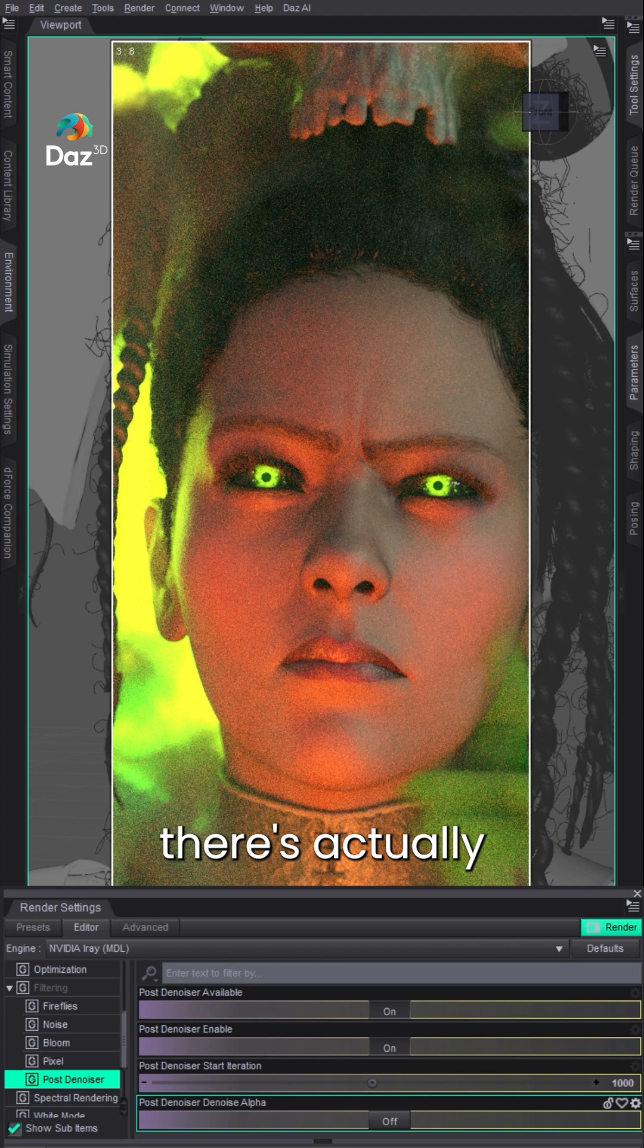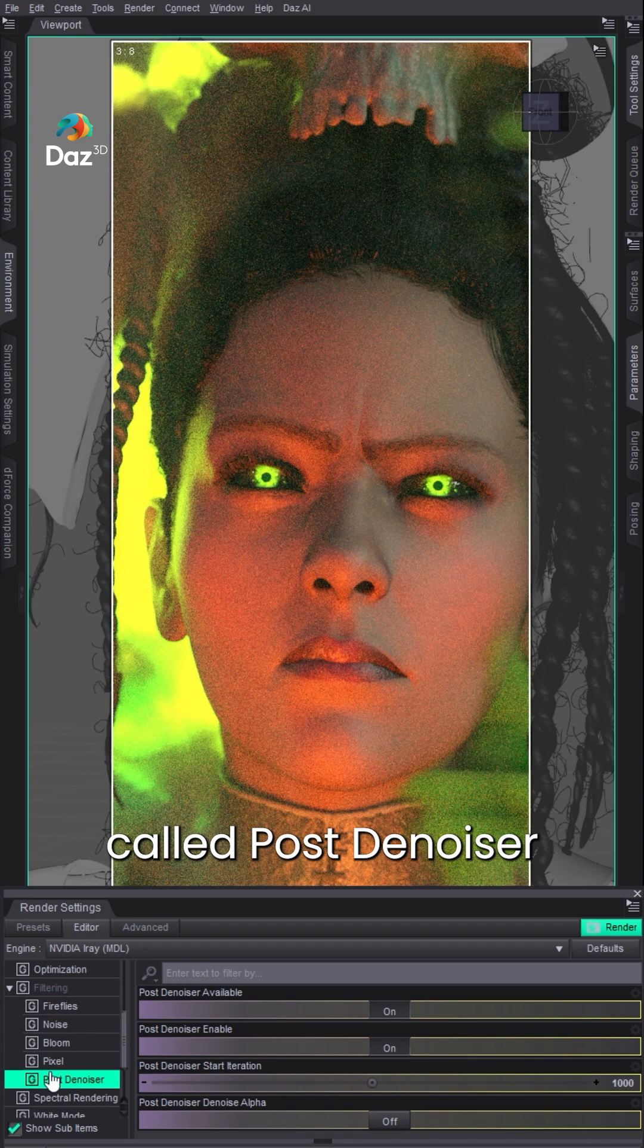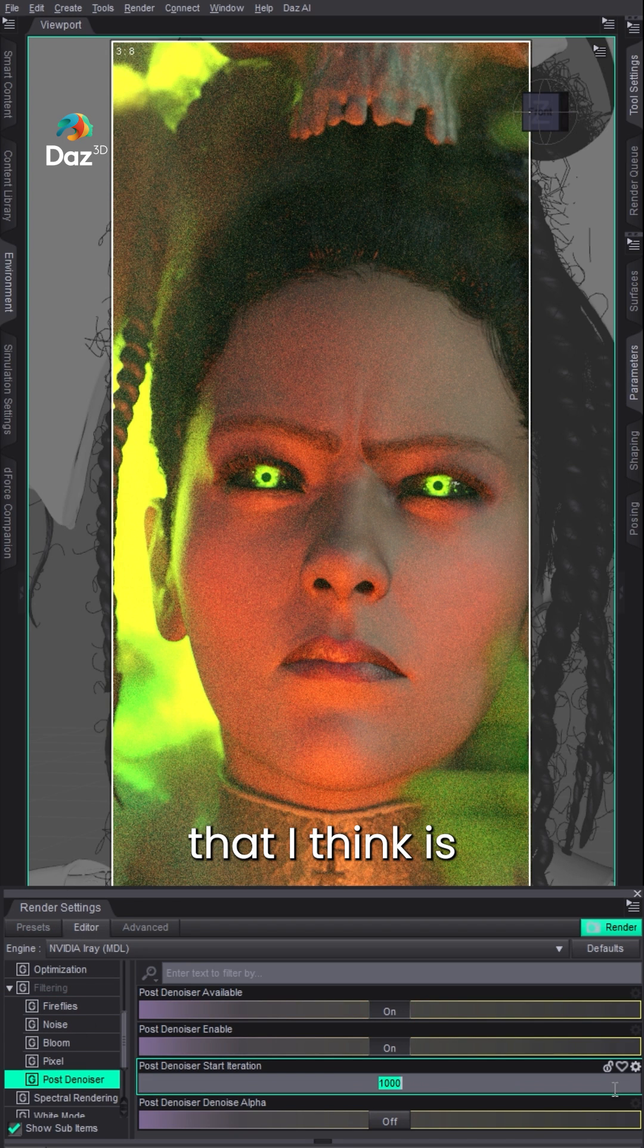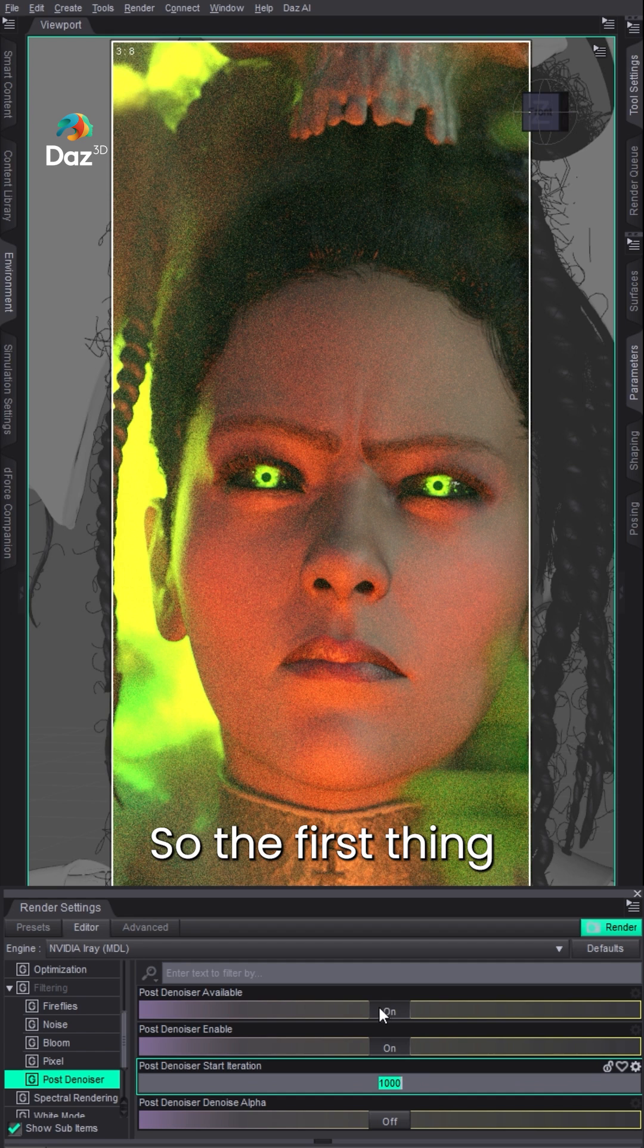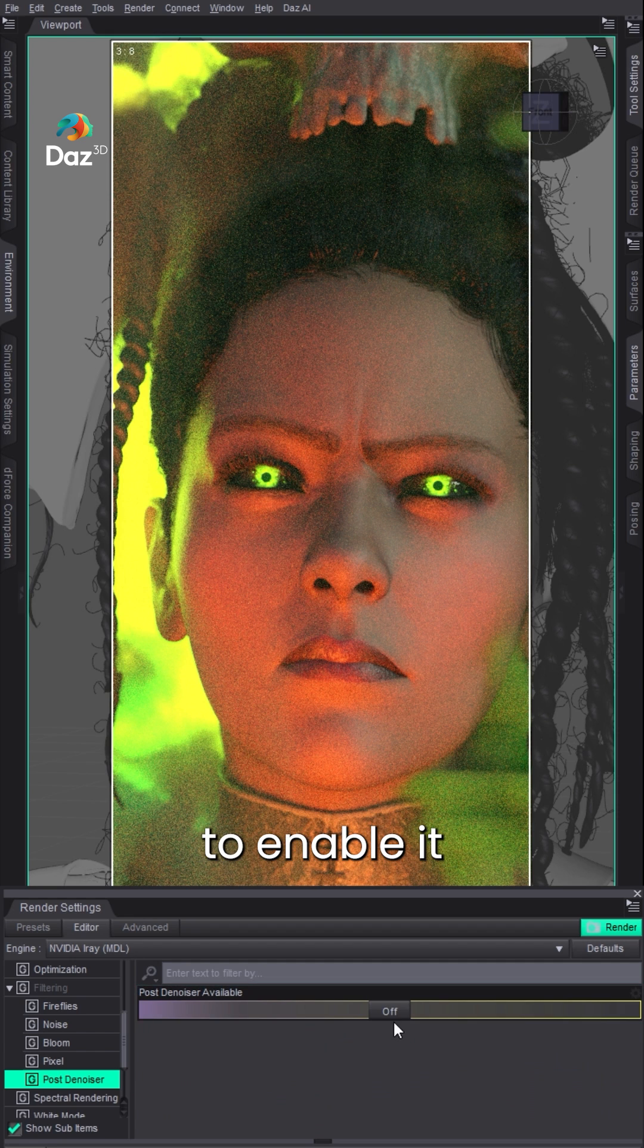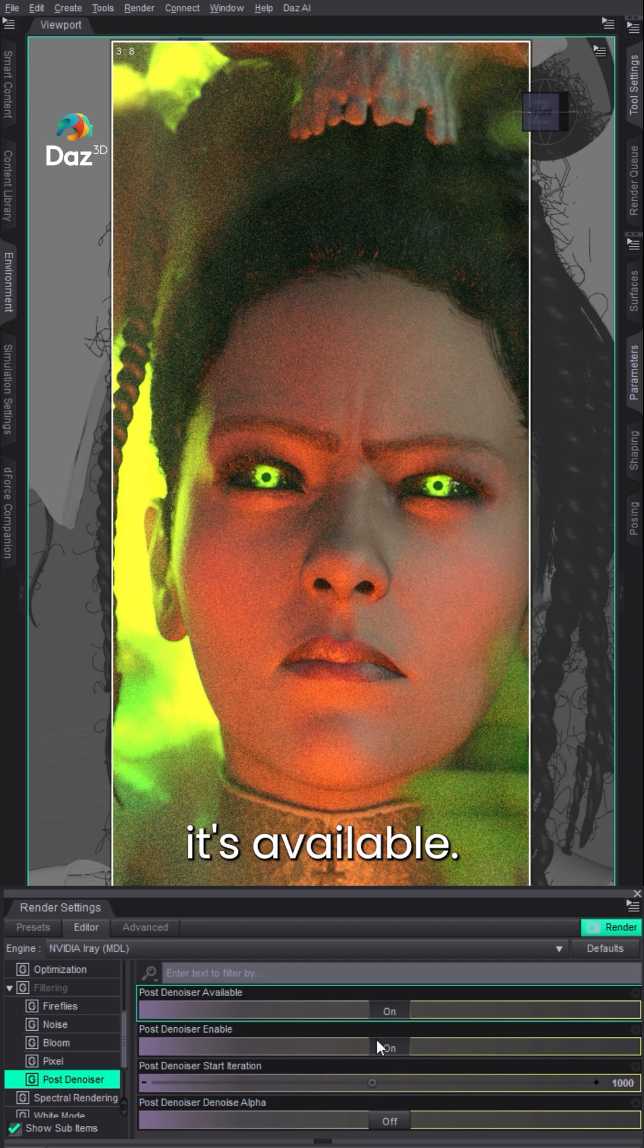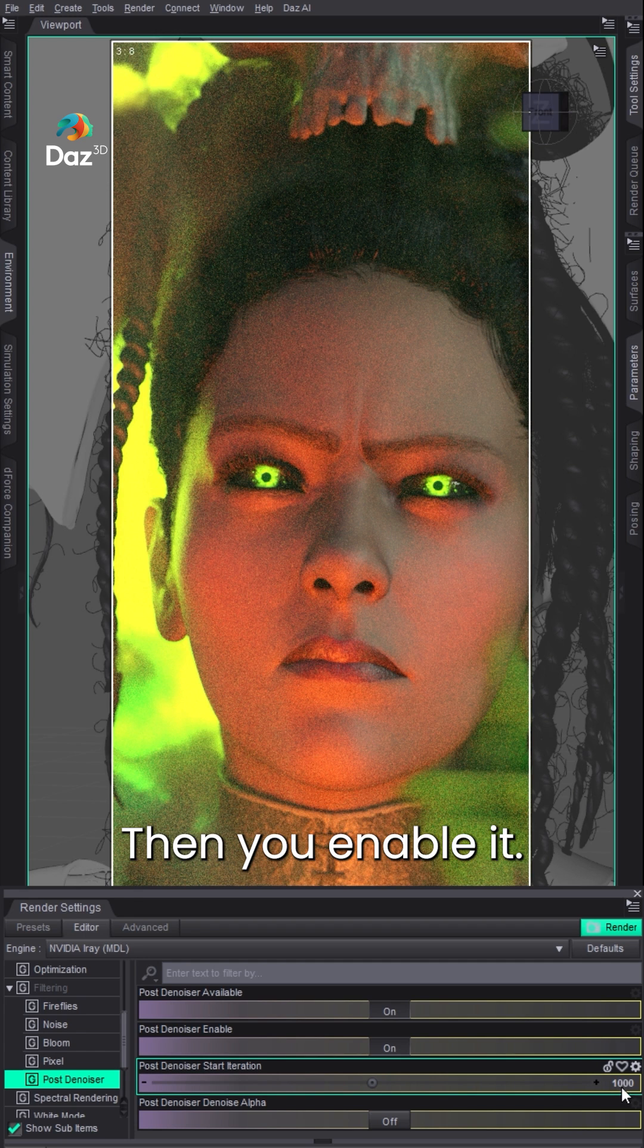There's actually something in render settings, in filtering, called post-denoiser that I think is often misunderstood. The first thing you have to do is enable it. You make sure it's available, then you enable it.